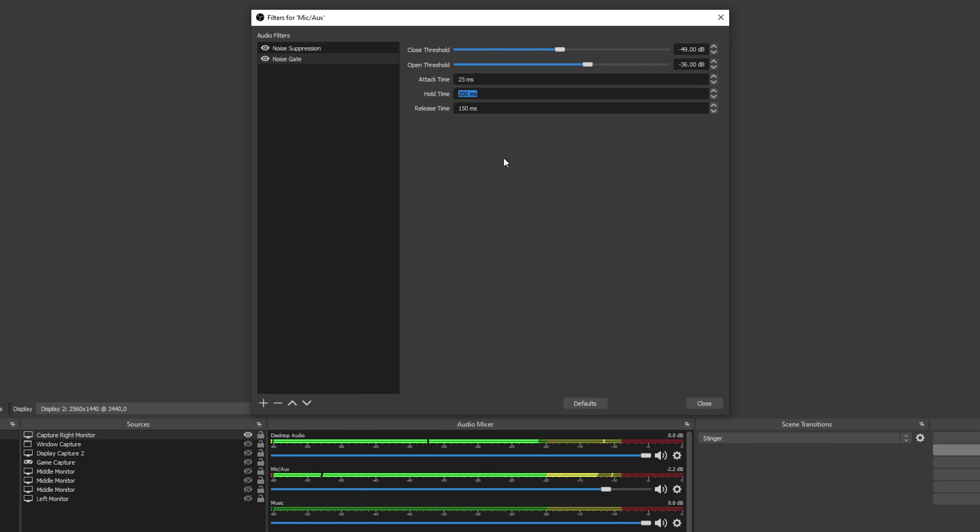If your microphone is cutting out between words, then you will need to increase the hold time. The release time is how long the audio will fade out when you finish speaking. All of these default settings should work fine.